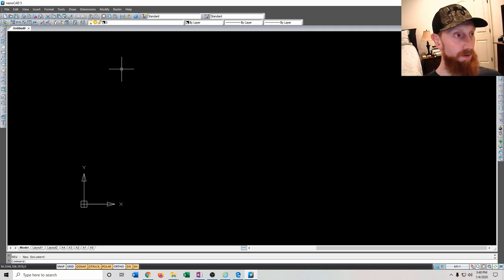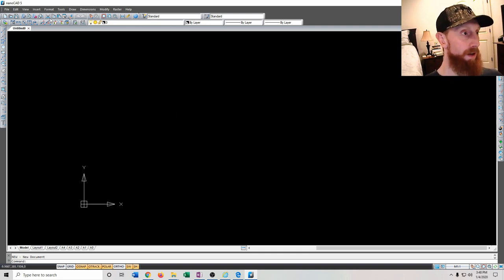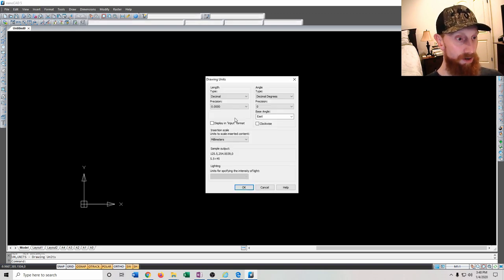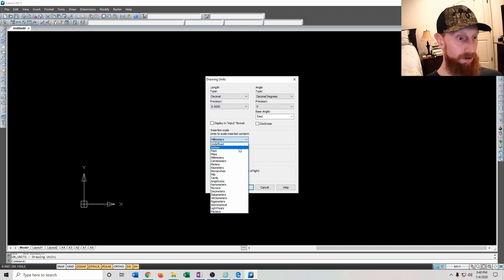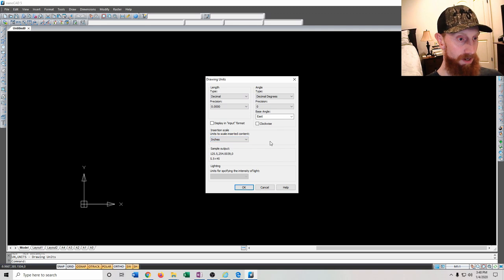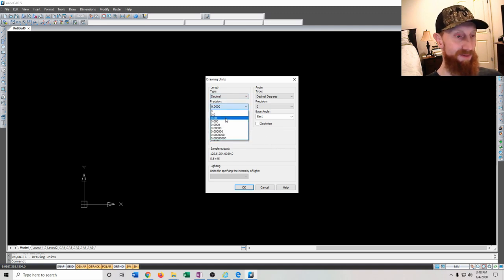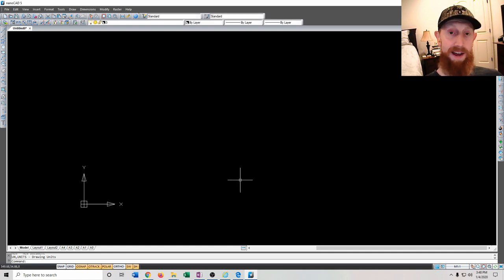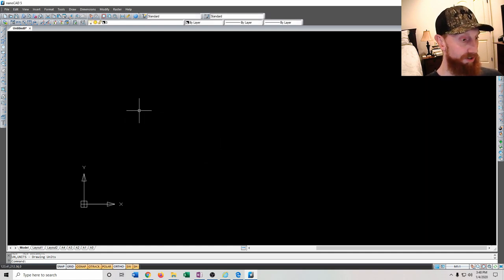First, how do we get this set up? Go up to Format then Units. You want to make sure you're in the units you'd like to use. For our case, let's go to inches. Decimals are fine — we probably don't need a high level of precision. Click OK after that. Now we're in inches.